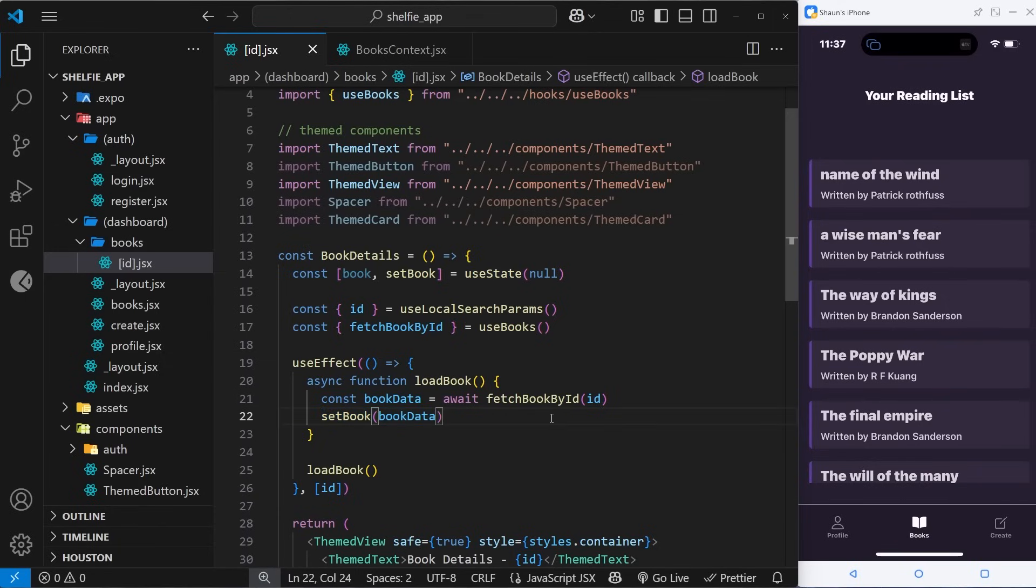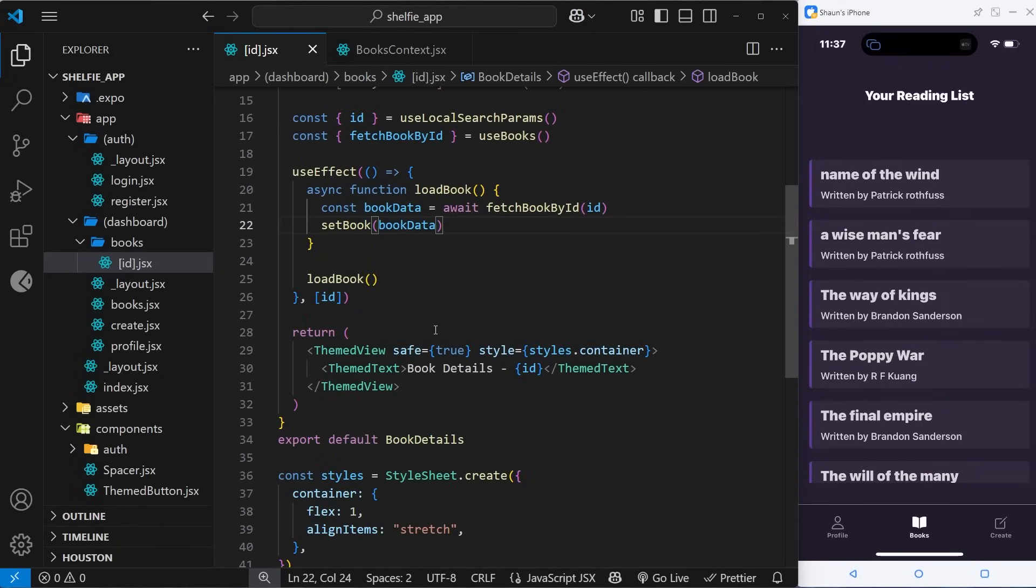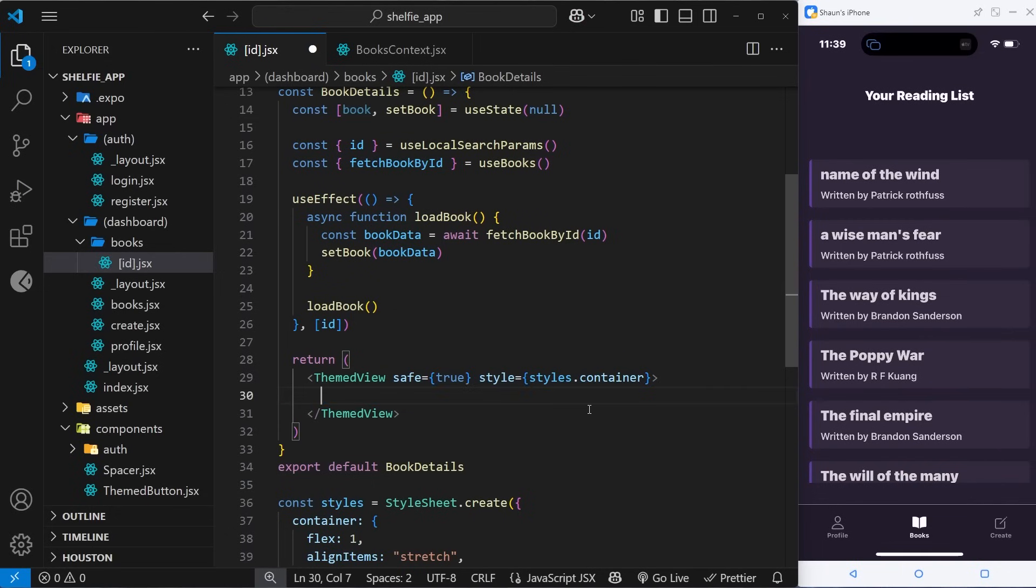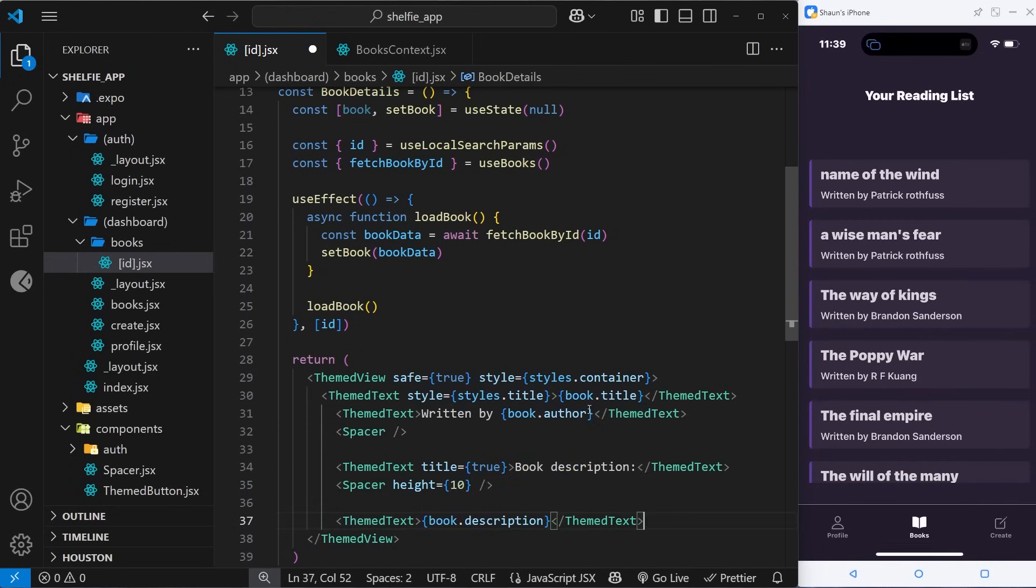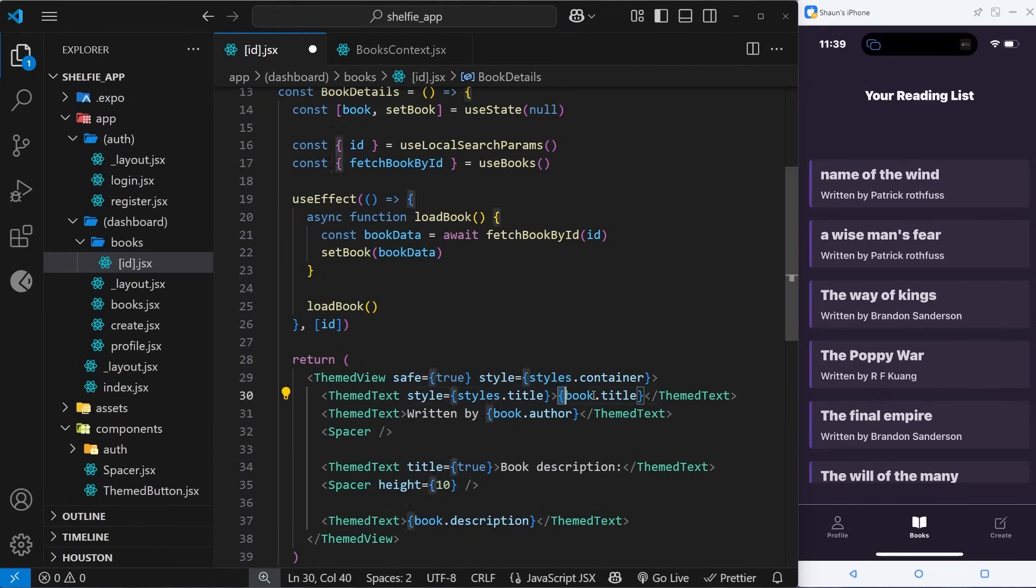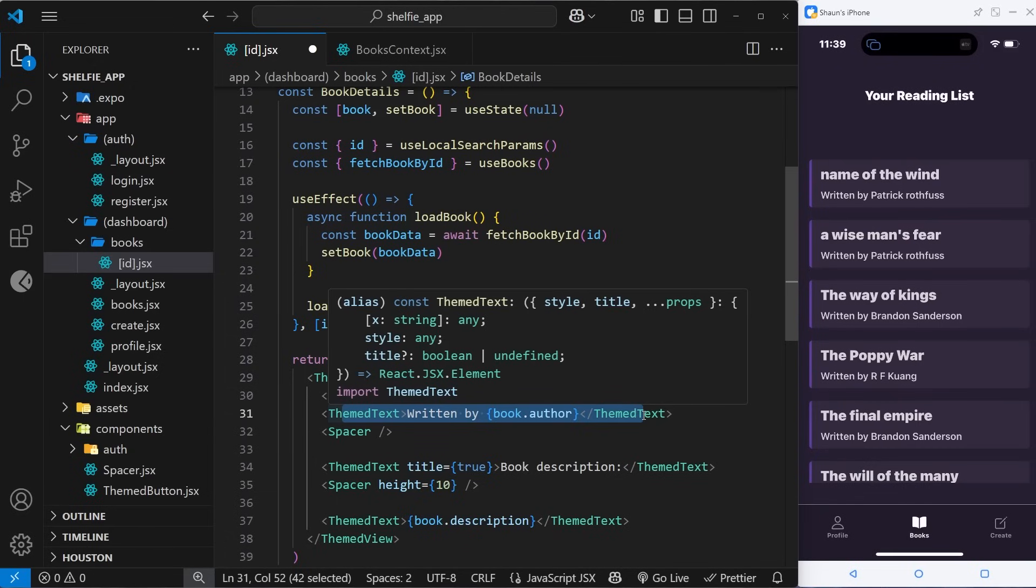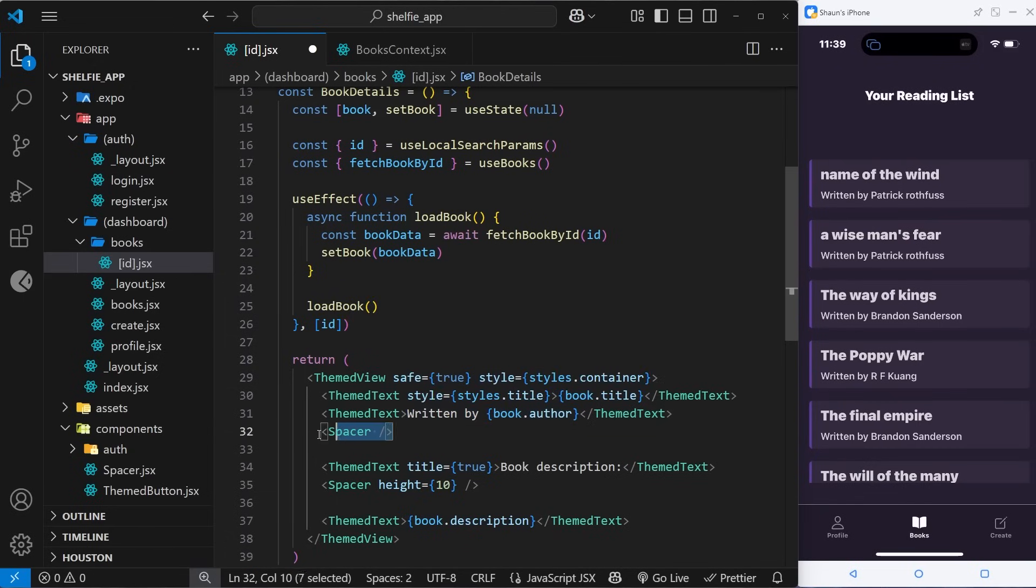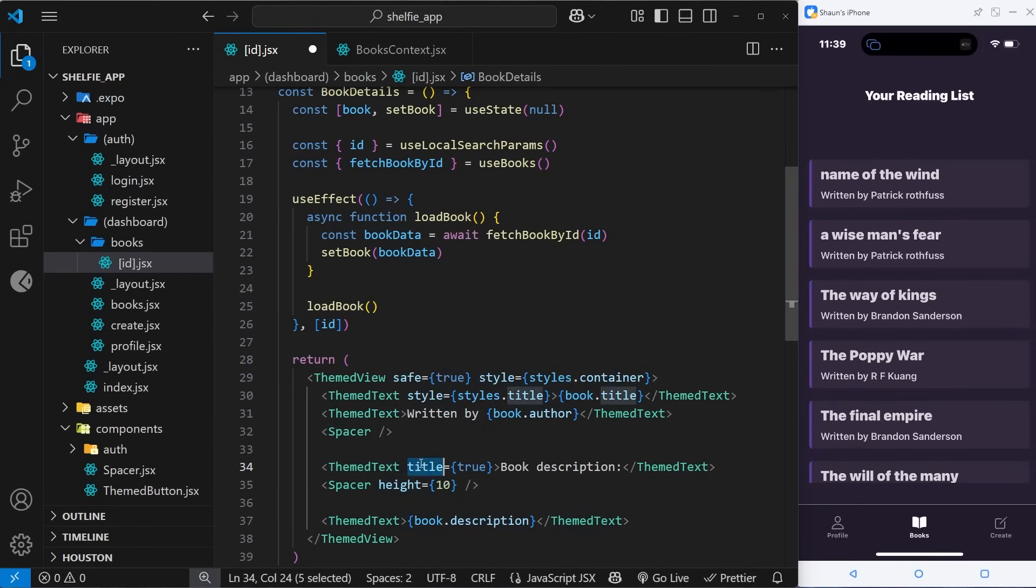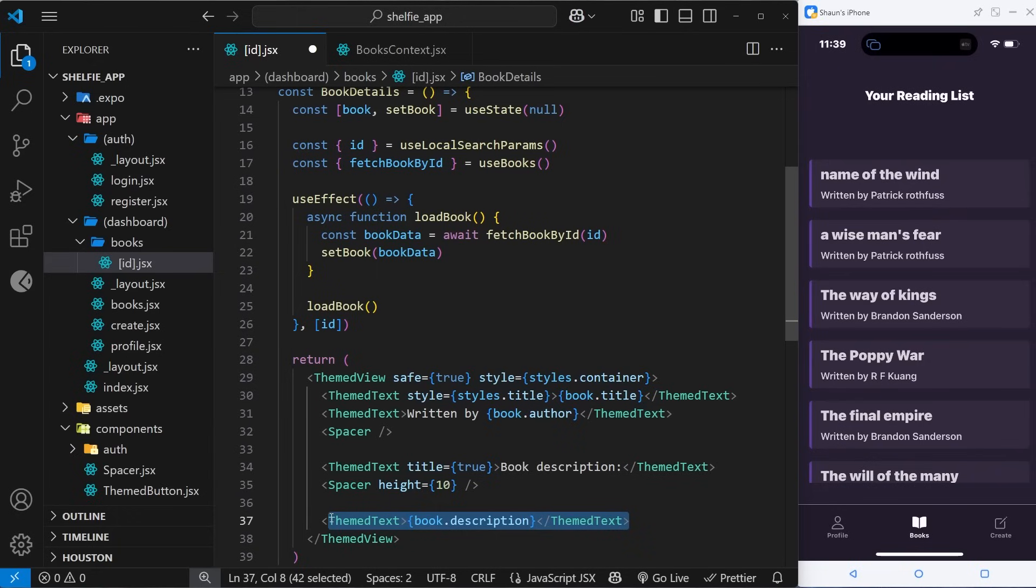Now we just need to output that book on the page. I'm not going to waste your time by writing out all of this template from scratch - it's going to be simple and I'm just going to paste it in from my course files. Let's quickly go through it. We have a ThemeText component for the book title, using that book state and then accessing the title property on it. Same for the author down here, then a spacer, and then we have ThemeText with the title prop set to true to say 'the book description'. Below that, another spacer with a specific height, and then finally we output the book description inside some ThemeText.